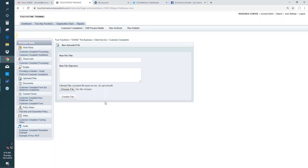When you upload a file, it's kept in its original software format. So if it's a document, it's going to be a Word document.